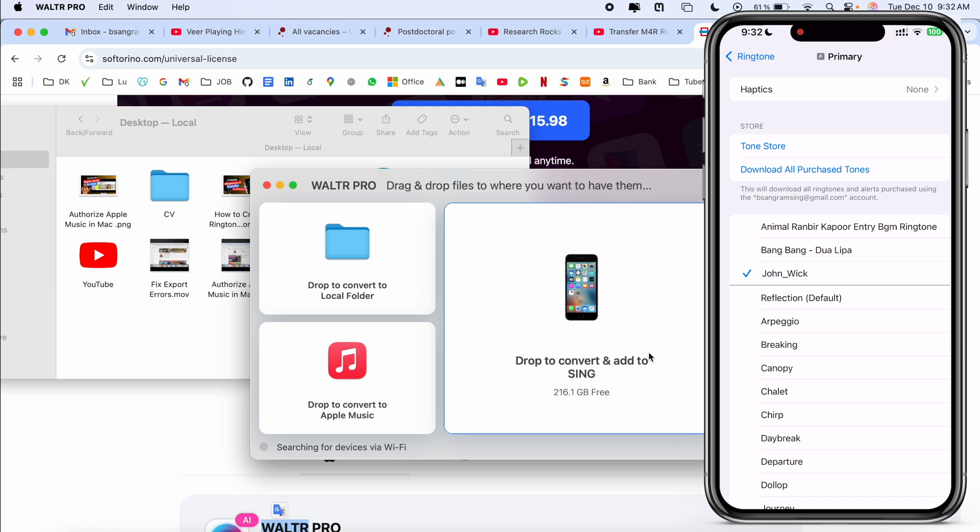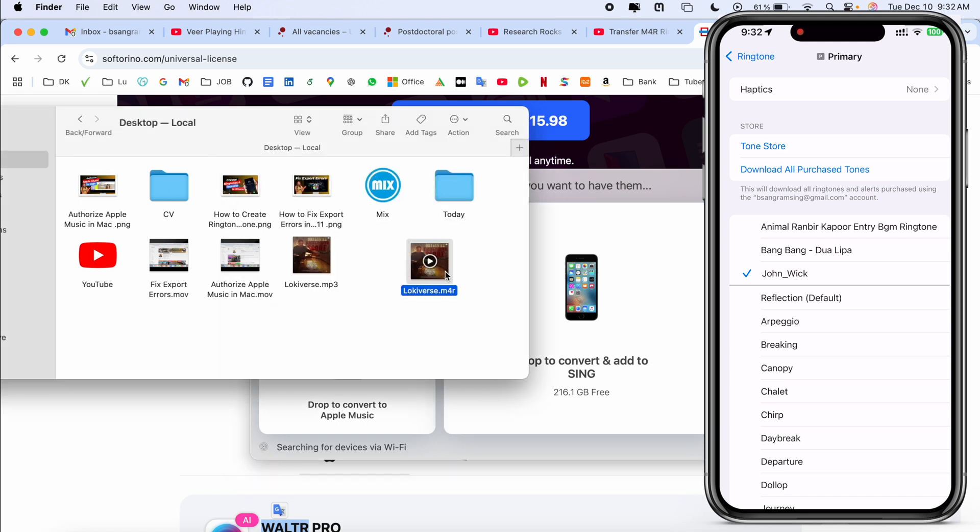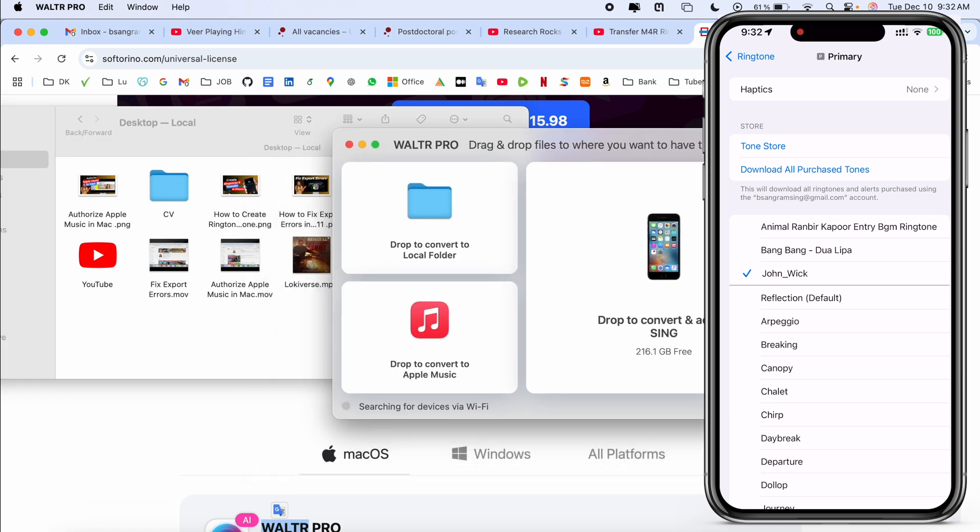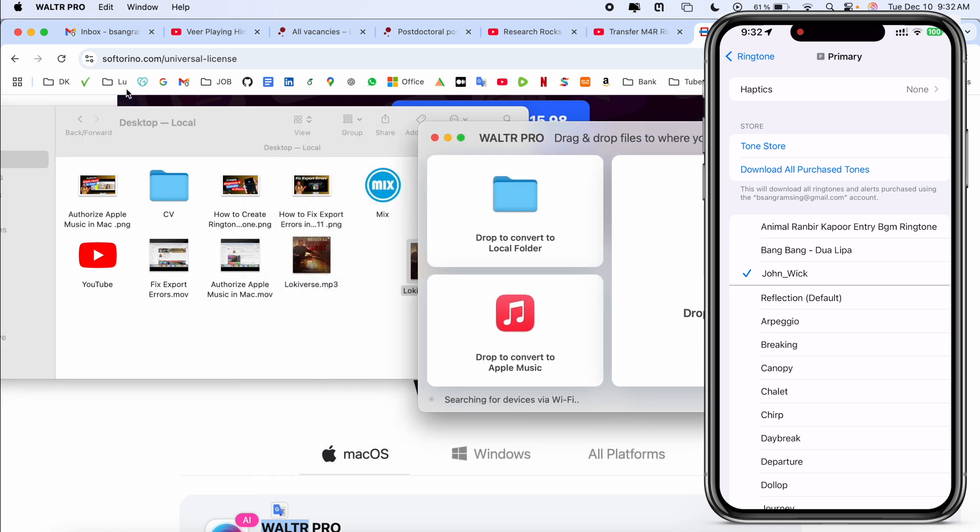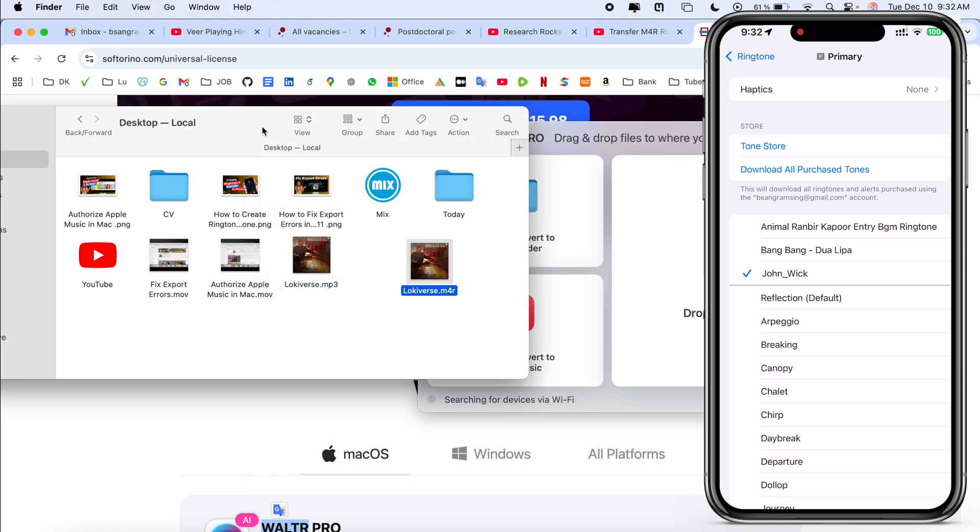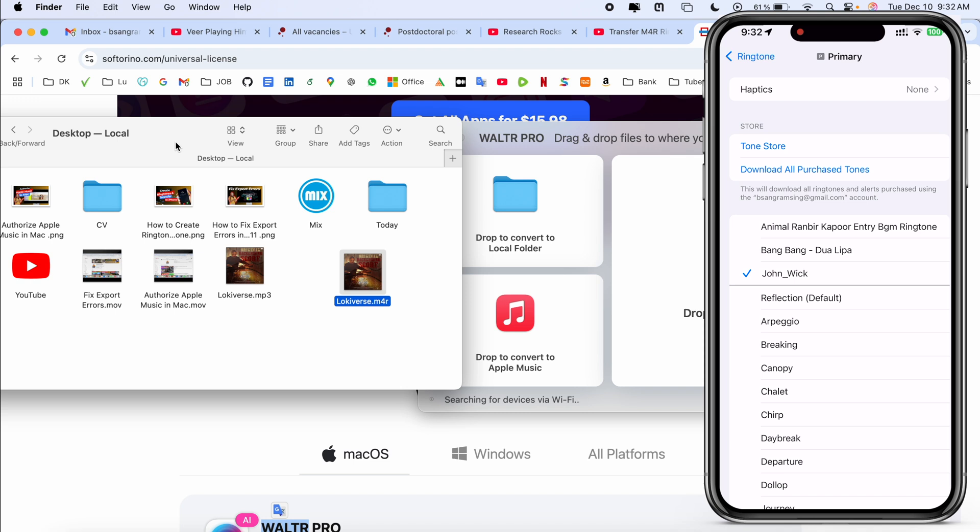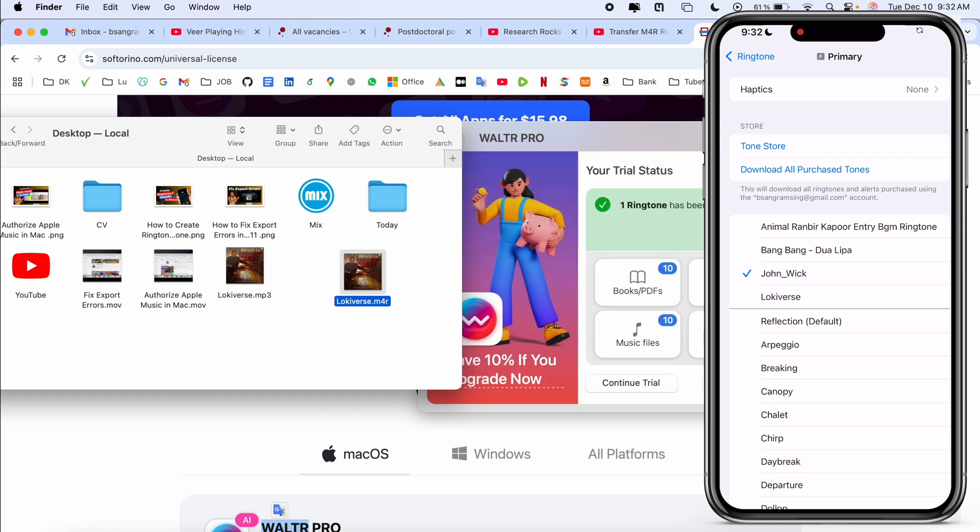If I drag and drop this particular song, the ringtone is automatically added. Here, just simply drag and drop and look at this - the iPhone is showing the ringtone.